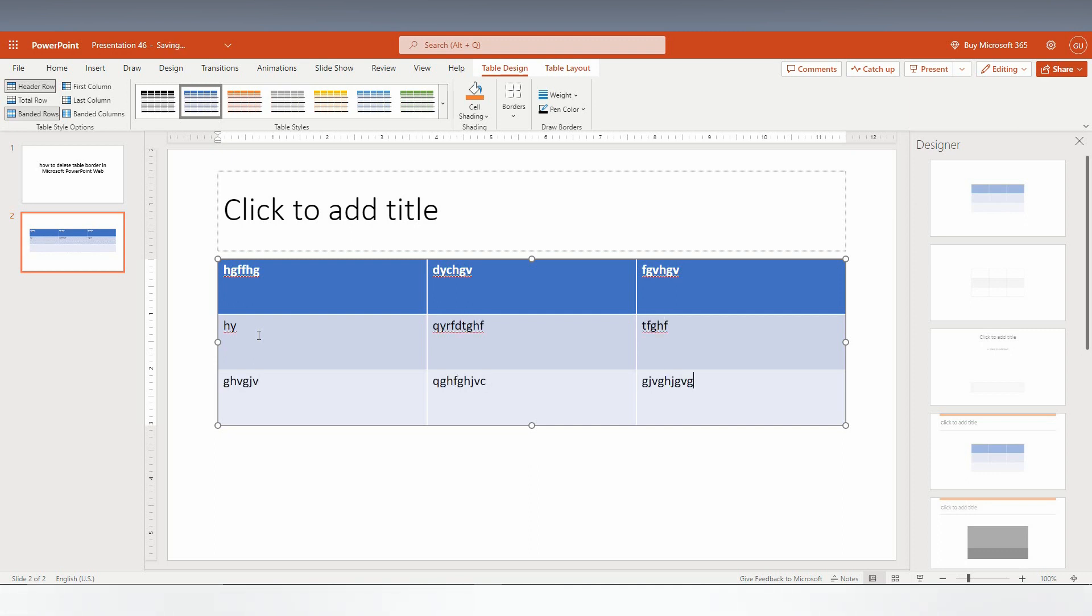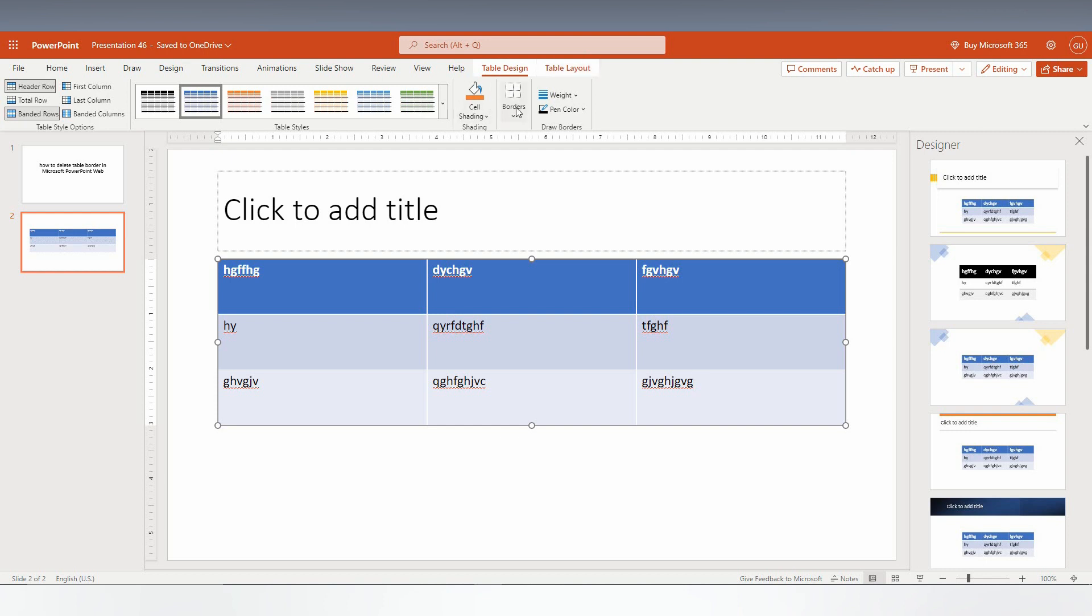I just type everything in every cell. So now I should remove the table border. So you will have the option on the top called Borders.